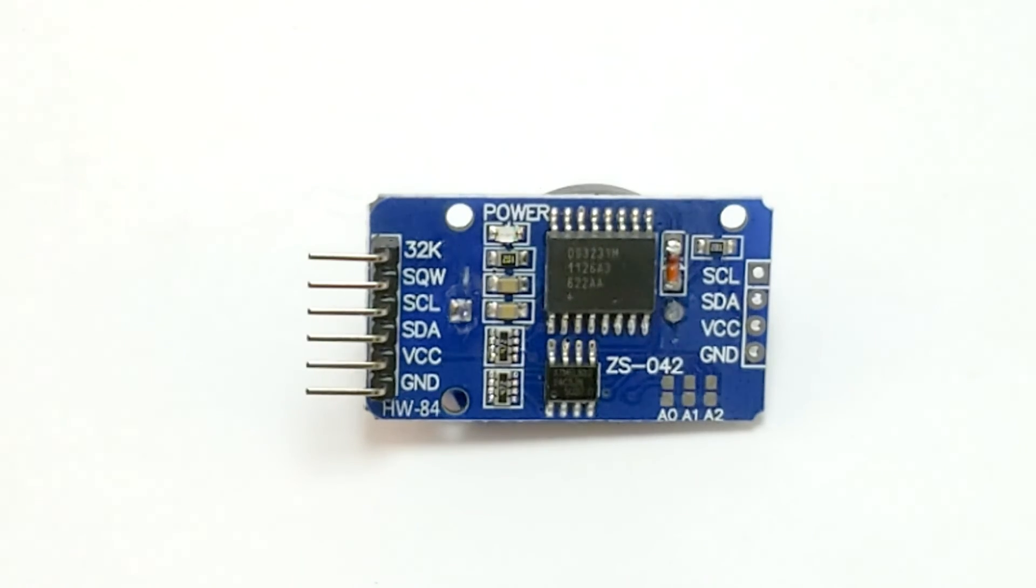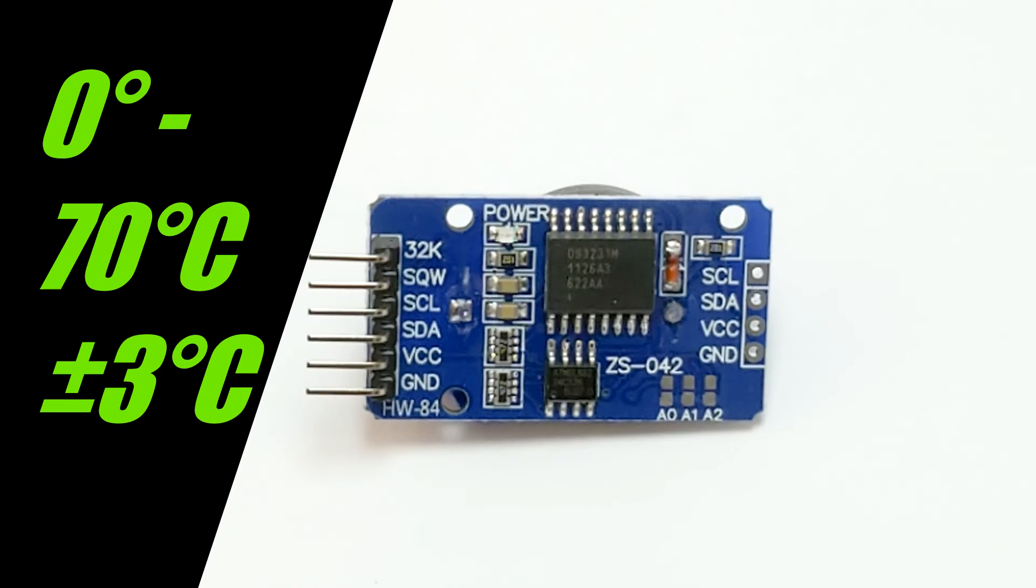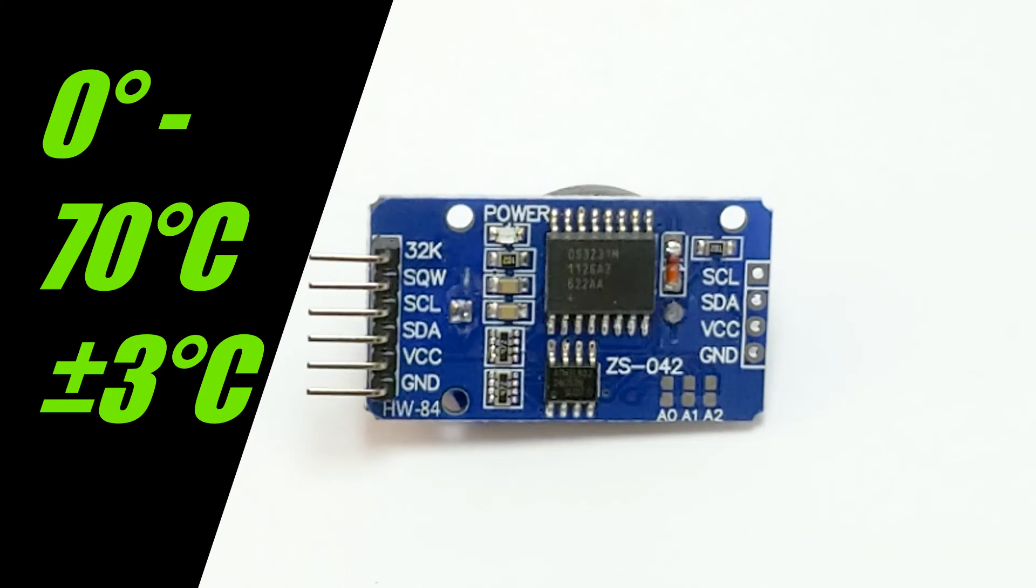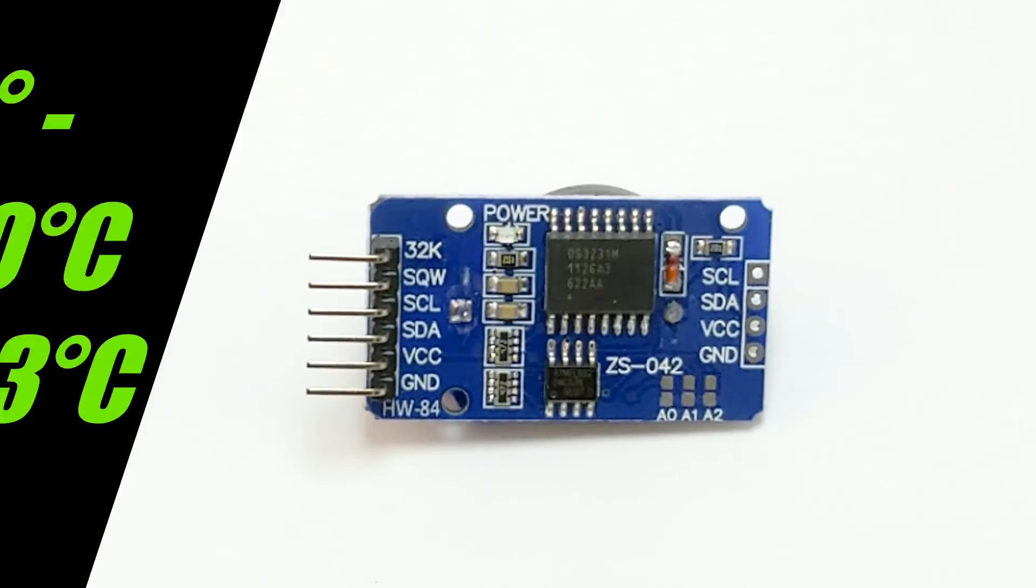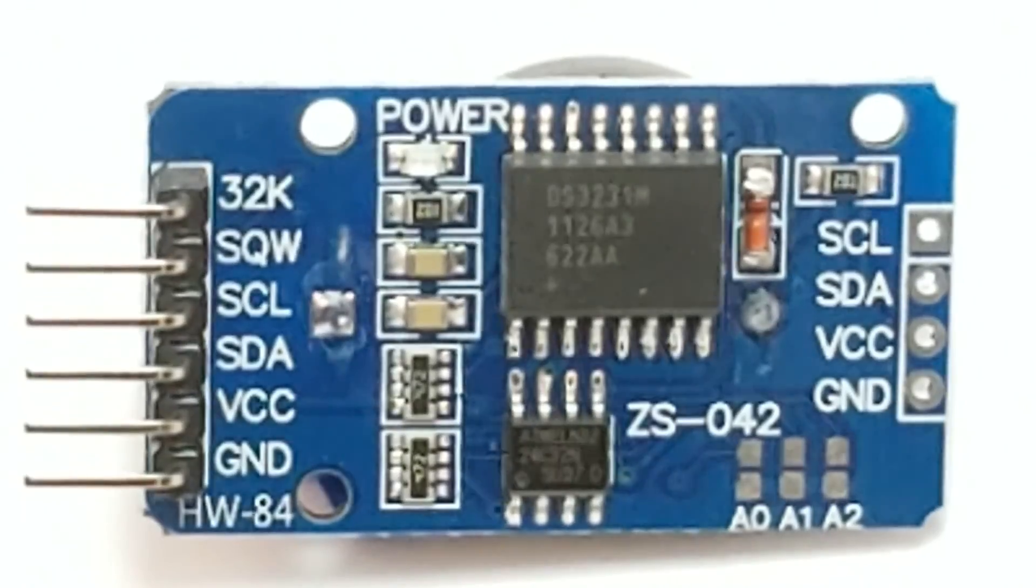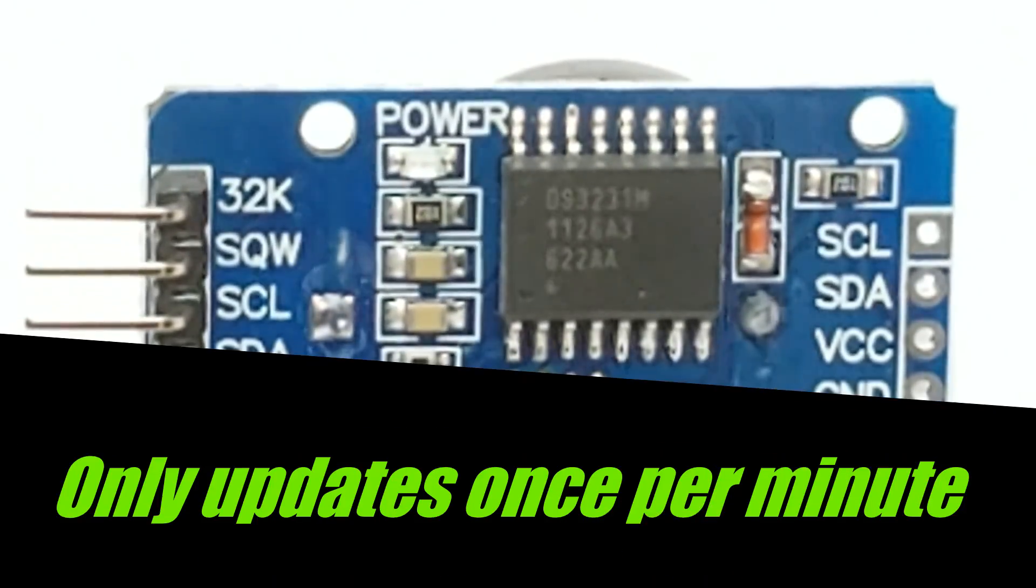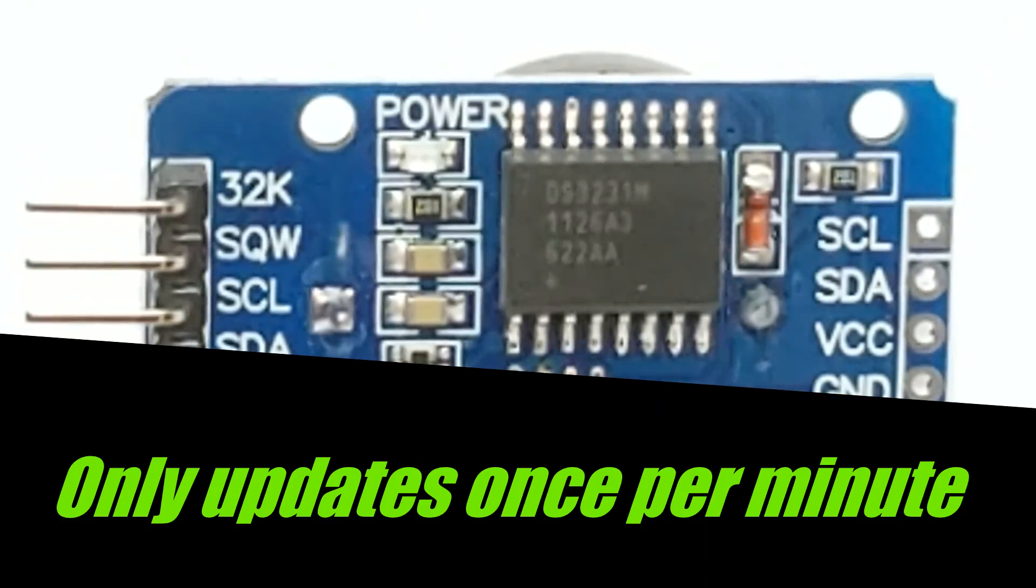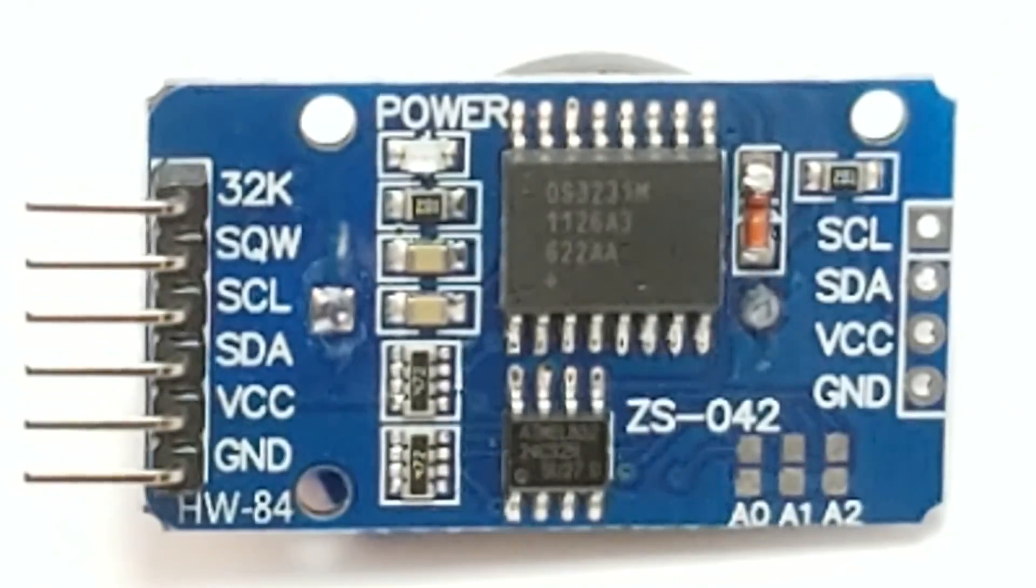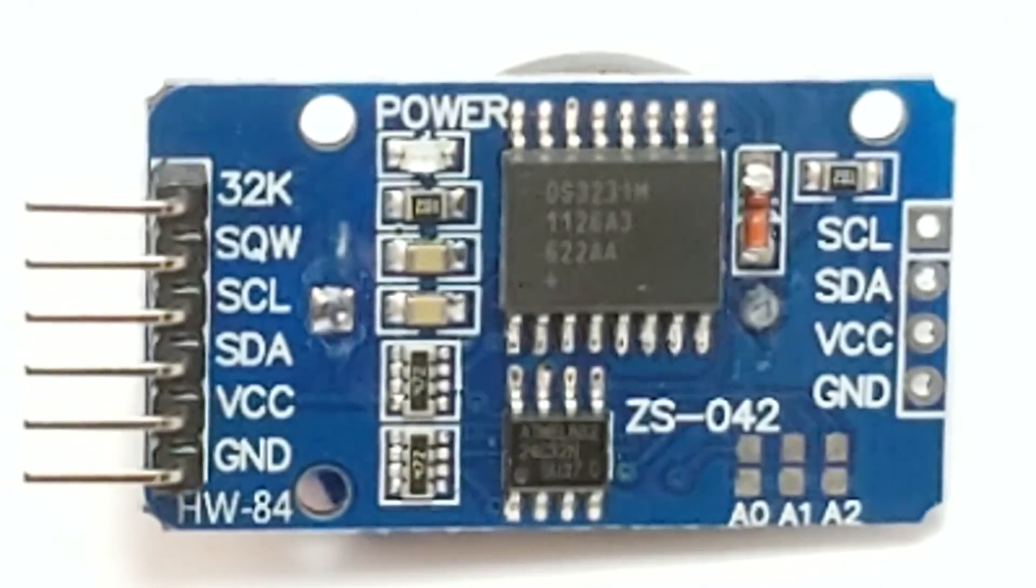So why isn't this sensor a good fit for all of our projects? For one thing, this sensor has a limited range, only between 0 and 70 degrees Celsius, and it has the lowest accuracy of all three sensors. Also this sensor only updates the temperature once every minute. So if you need something to control something fast, this may not be the best choice.